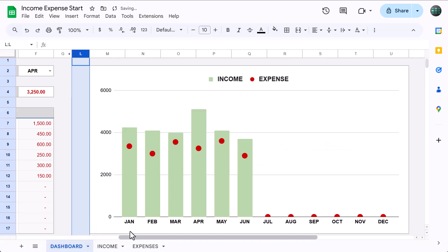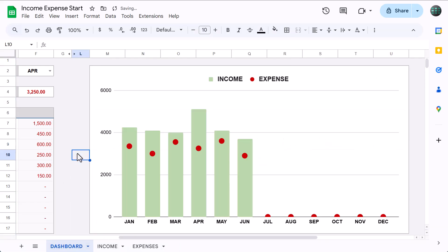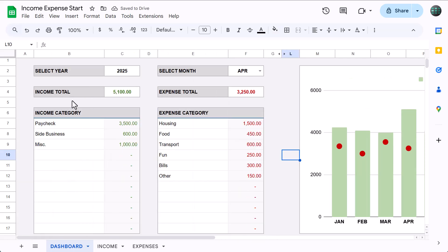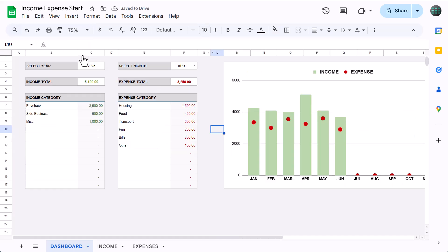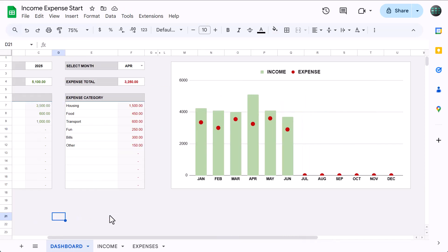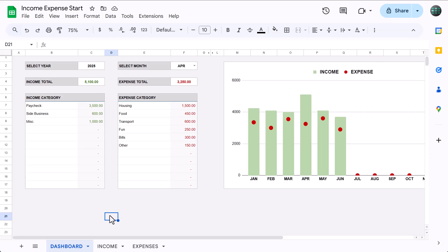Finally, you've got a fully functioning Income and Expense Tracker right in Google Sheets. If you're looking for another fun build just like this one, I really recommend you check out this video next, where I show you how to make this awesome Net Worth Tracker step by step.